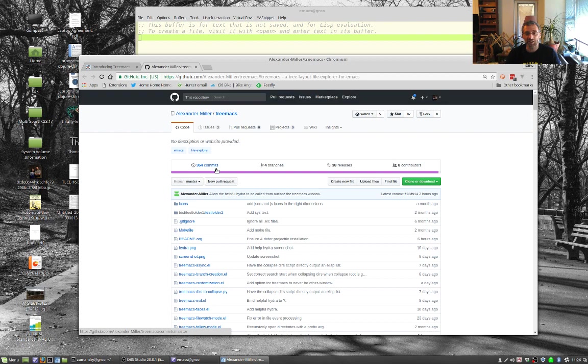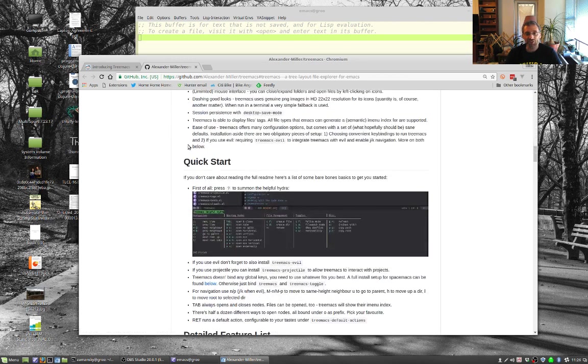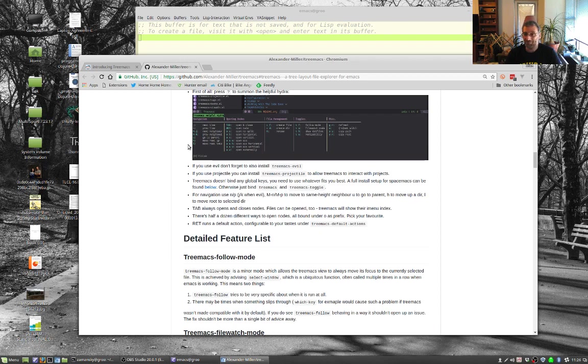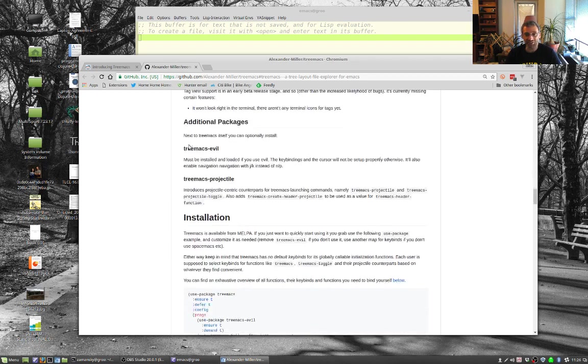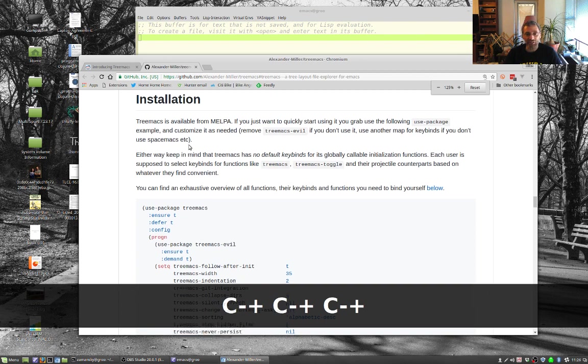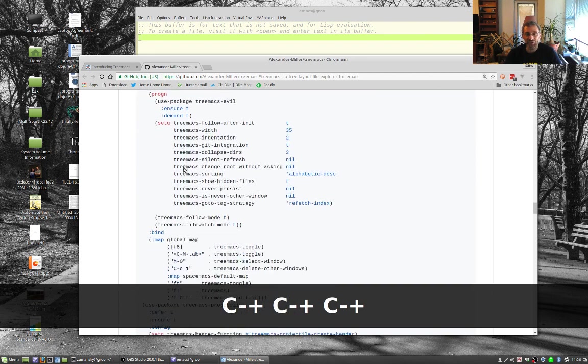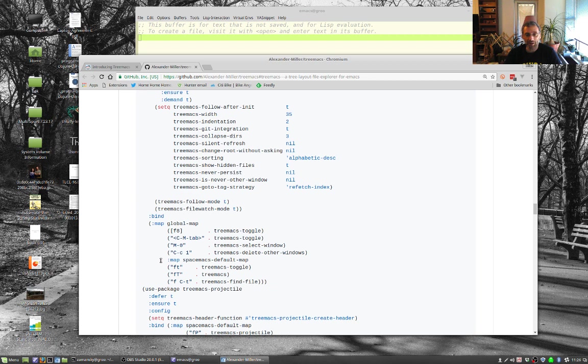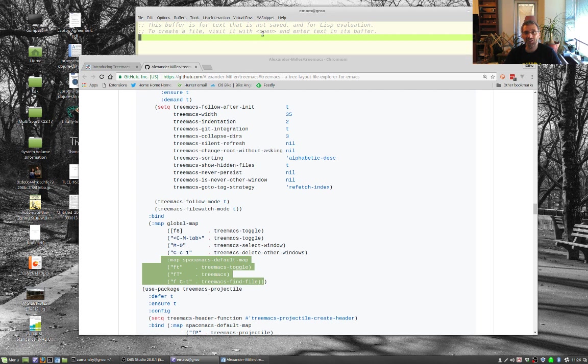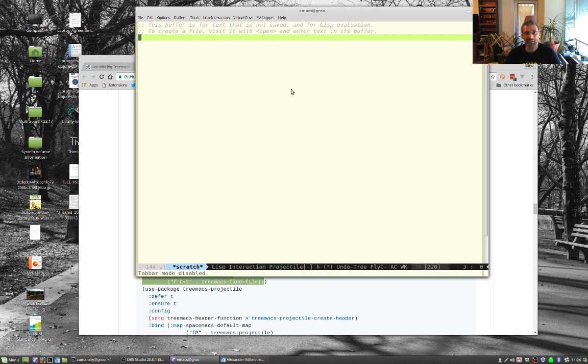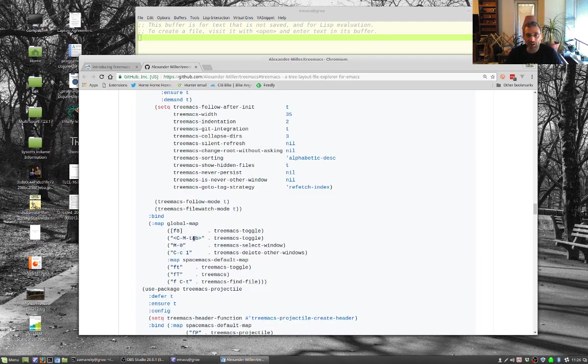But what I really wanted to talk about here is this treemacs mode. And so here's the github page and here's a little view of it. And for installation, I haven't even played with this much. I just copy the installation here. The only thing I did is since I don't have Spacemacs and I therefore I don't have a Spacemacs default map, I took this out of my configuration because it didn't work. It said it couldn't find the map. But I'm still working on the keys.